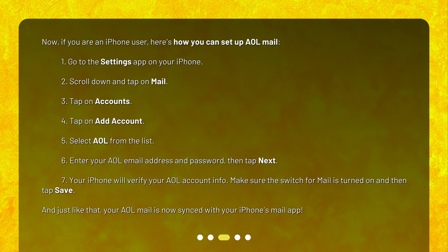5. Select AOL from the list. 6. Enter your AOL email address and password, then tap Next. 7. Your iPhone will verify your AOL account info. Make sure the switch for Mail is turned on and then tap Save. And just like that, your AOL mail is now synced with your iPhone's Mail app.